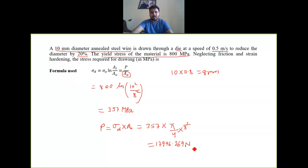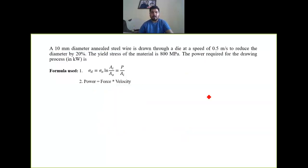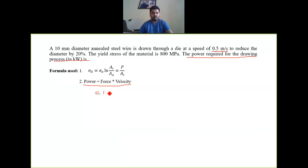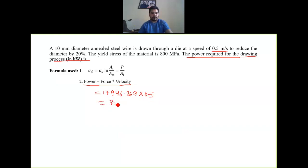For calculating the power required for the drawing process, Power = Force × velocity. The force has been calculated as 17,946.269 N and the velocity is given as 0.5 m/s. So the power = 17,946.269 × 0.5 = 8.97 kW.